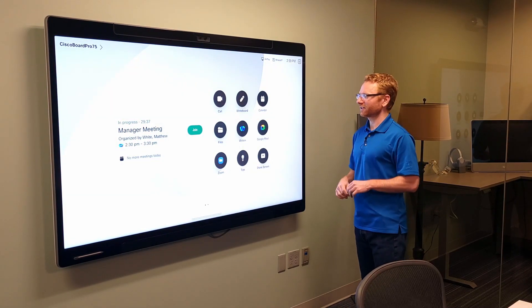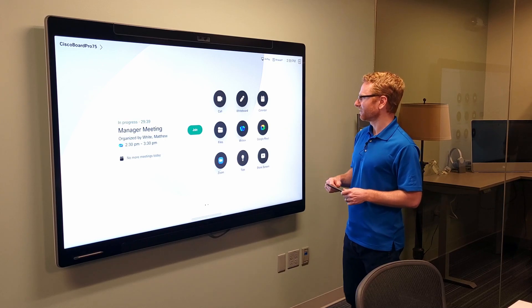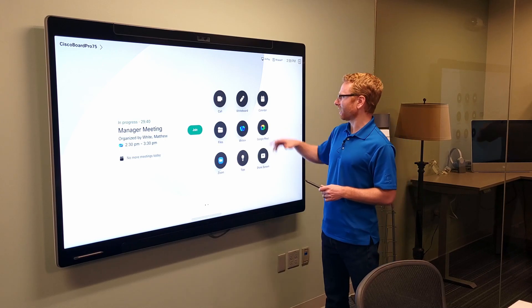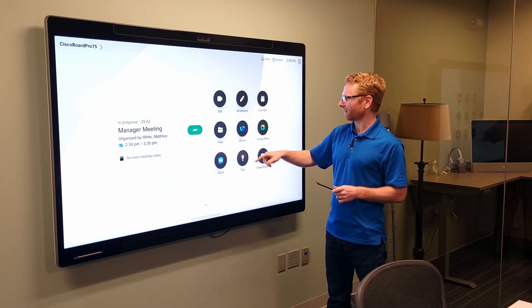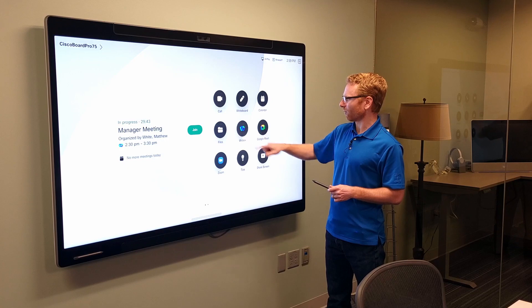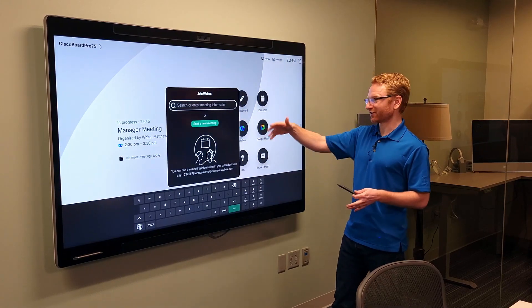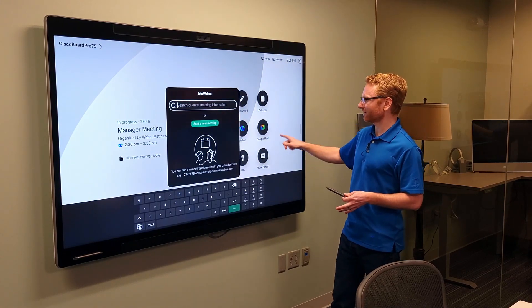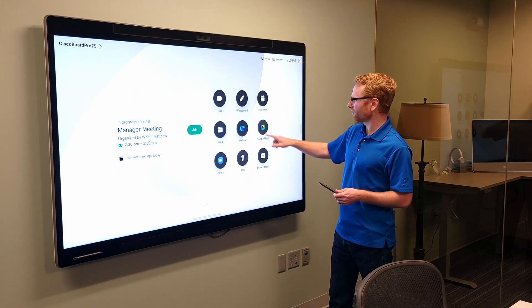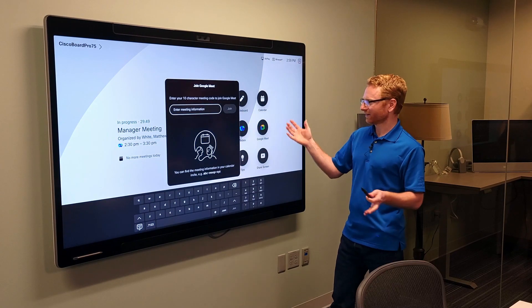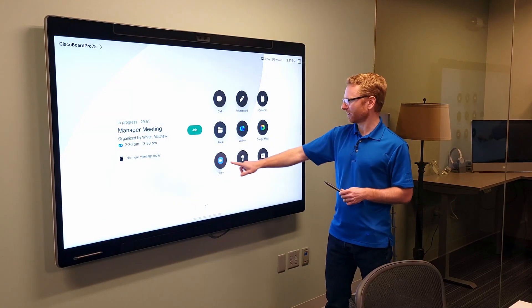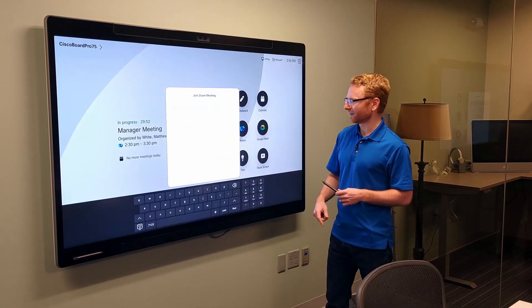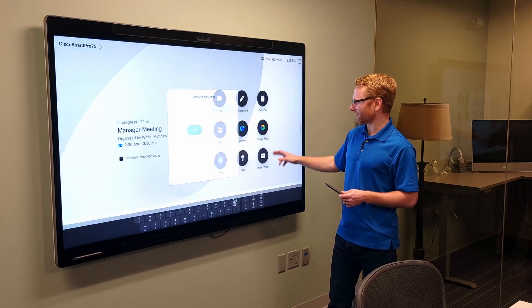One thing you will notice here is a couple different ways to start the meeting. So, you do have your overall calendar. You can pull up files. I do have the WebEx meeting itself here, so I can just type in the meeting number and start the meeting. I do have a Google Meet capability as well, and Zoom. So, I can punch in a Zoom meeting number here as well.